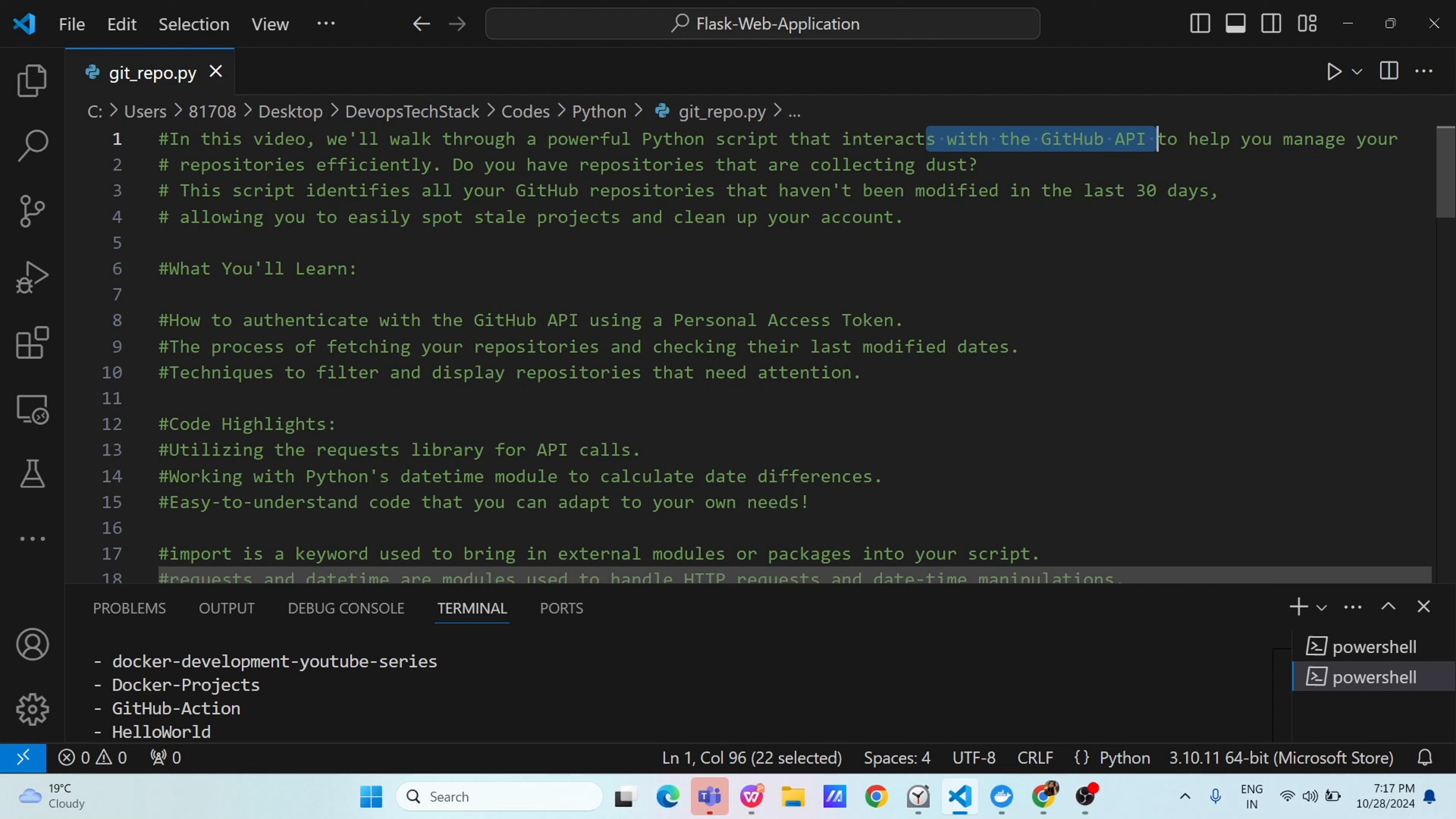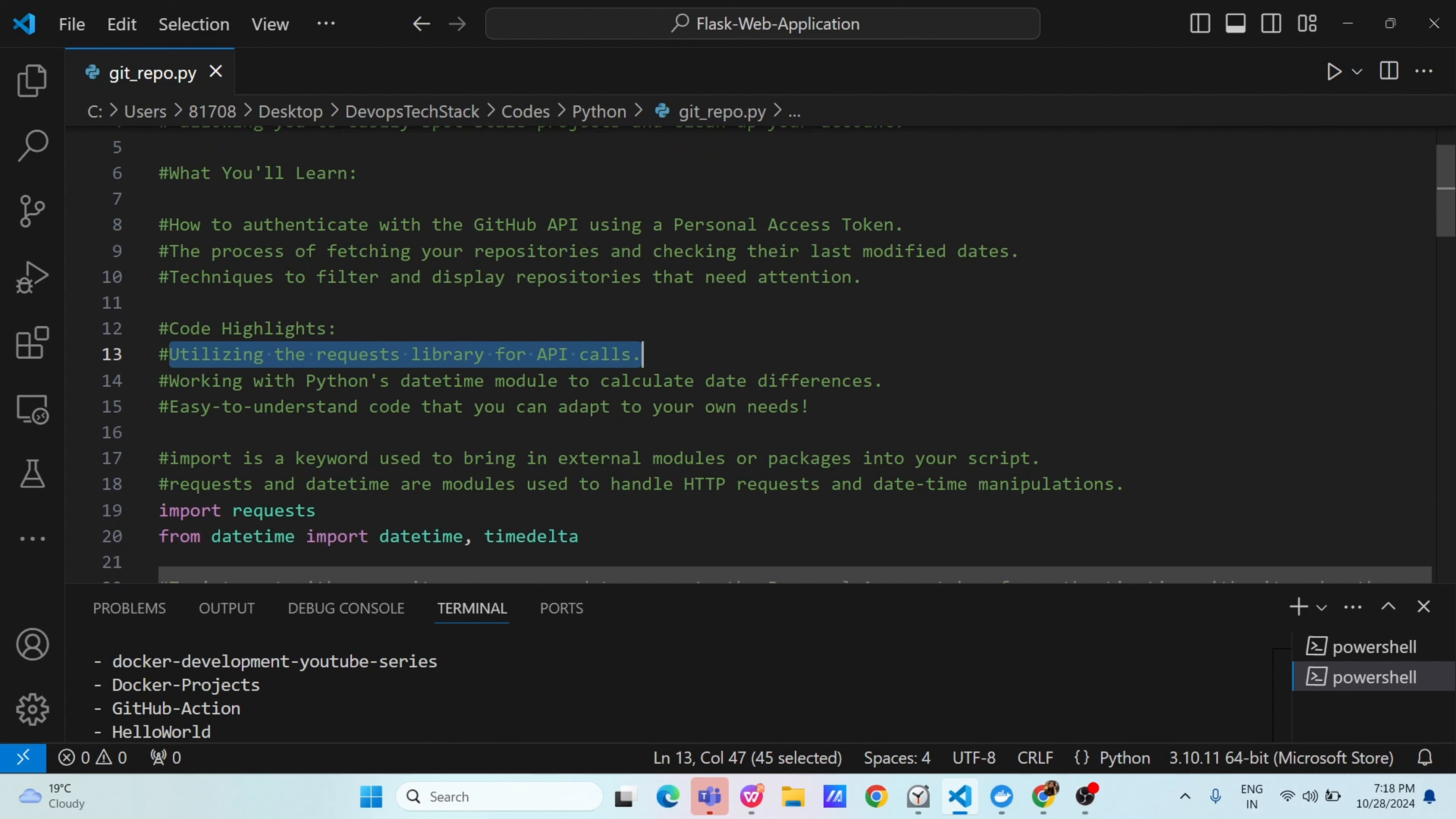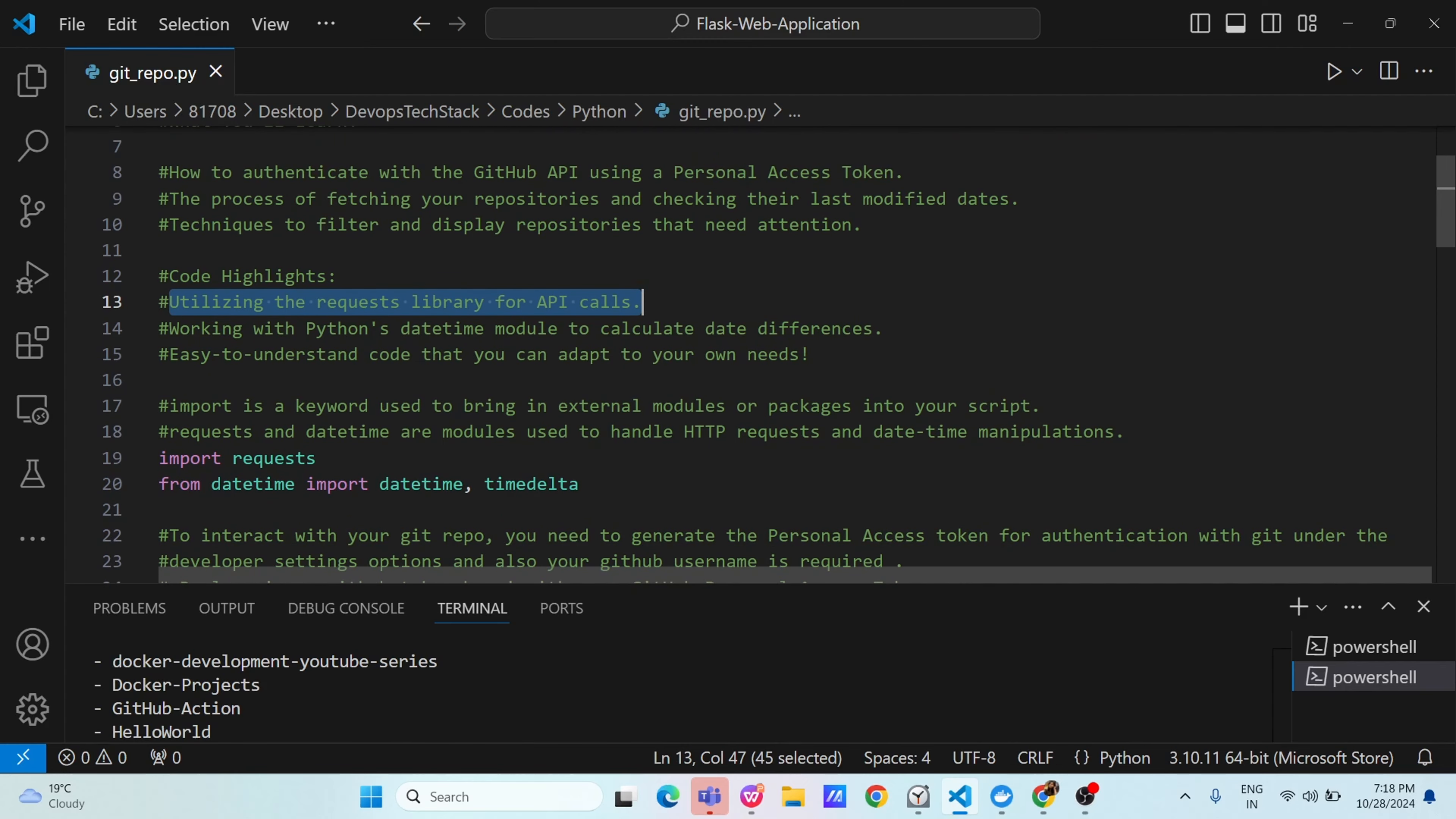What this project is going to teach you. First you will learn how to authenticate with GitHub API using a personal access token, the process of fetching your repositories and checking their last modified date, and techniques to filter and display repositories that need attention. We will be utilizing the request library of Python for API calls, working with Python's datetime module to calculate the date differences and you will easily understand this complete code within 5 to 10 minutes. Let us begin first learning code line by line and then implementing this code and seeing how exactly it is going to work for you.